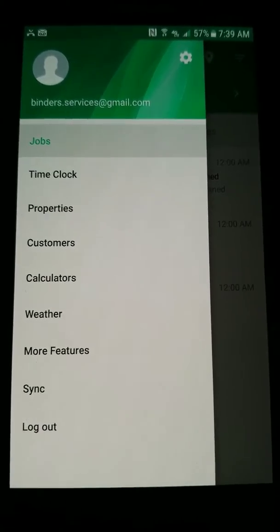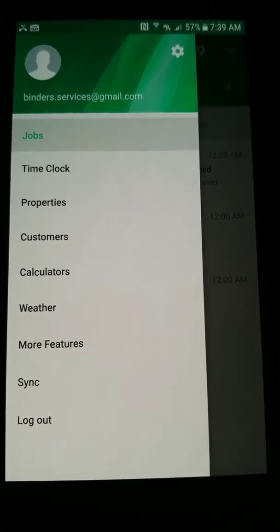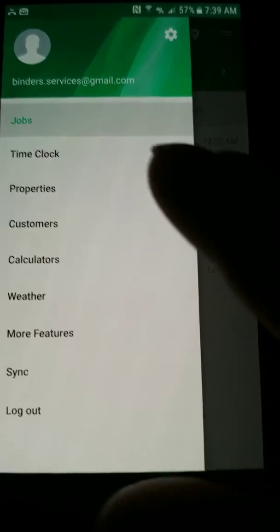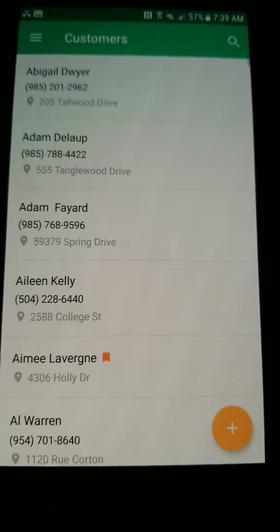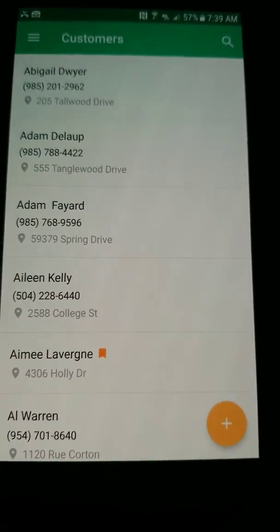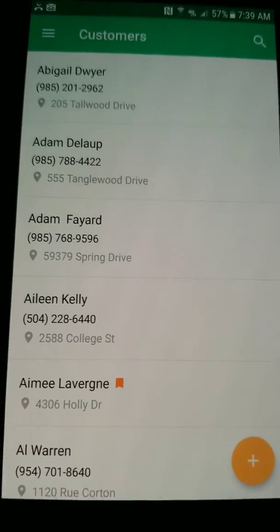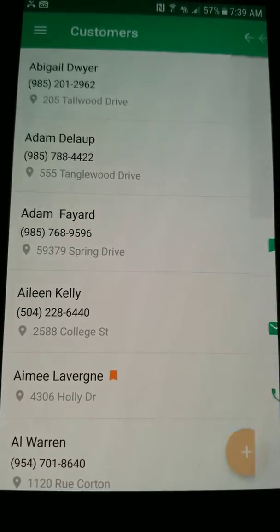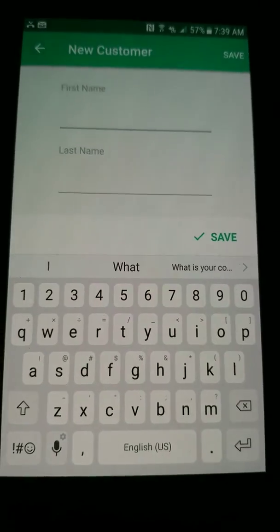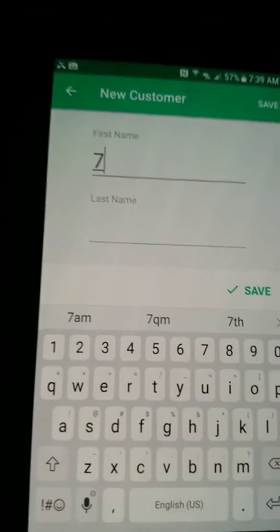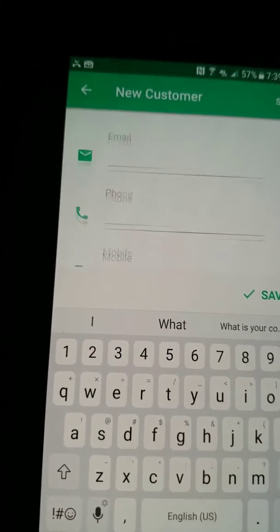So you have your jobs, you can clock in your properties, customers. So if you wanted to give a customer a price, you would click your customer, and then you would click the add button here, and it'll take you through all the info that you need for the customer.